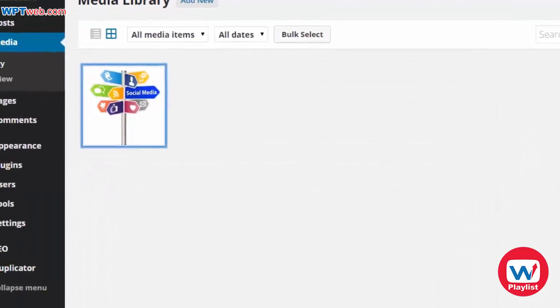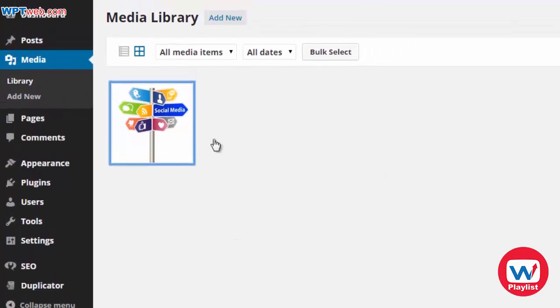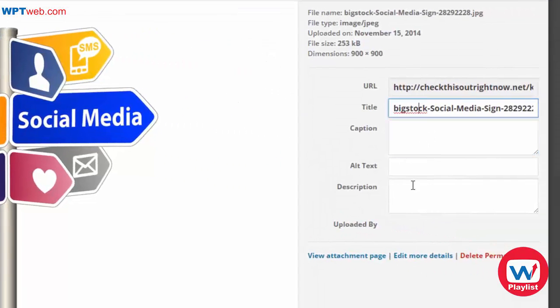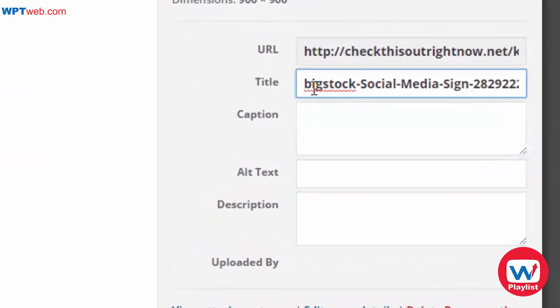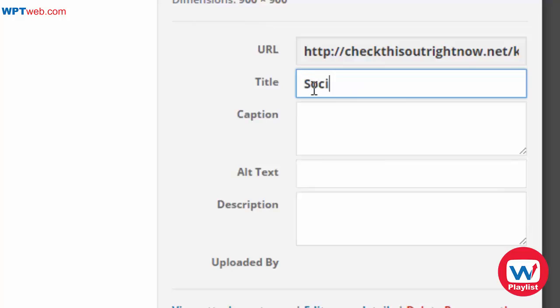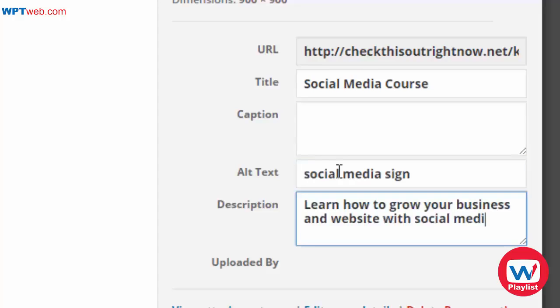When it comes to media, if you go to Media Library and click on an uploaded image, you'll be able to see the title, caption, alt text, and description. You'll want to change the default title to something descriptive, like 'Social Media Course.' The alt text describes the image itself, and you can add a description as well — all of this makes your media a lot more search engine friendly.